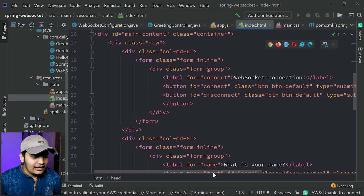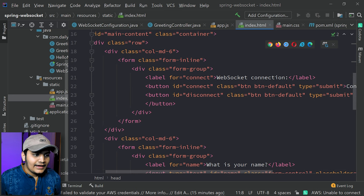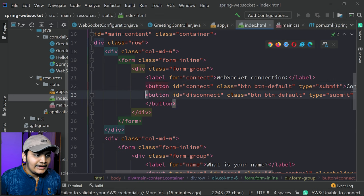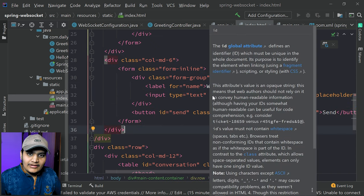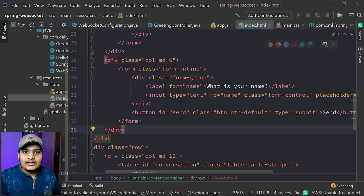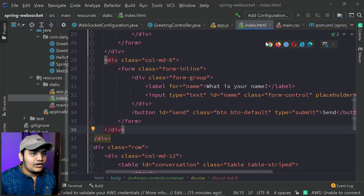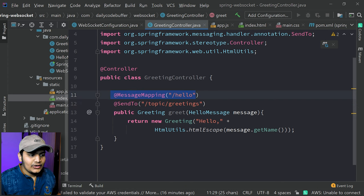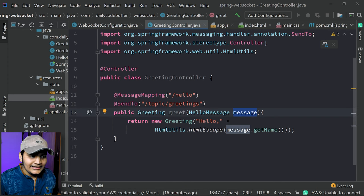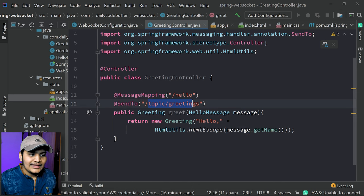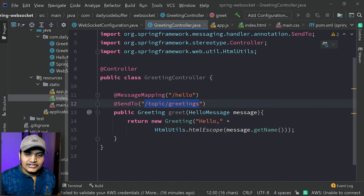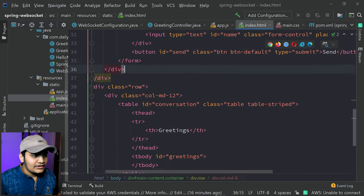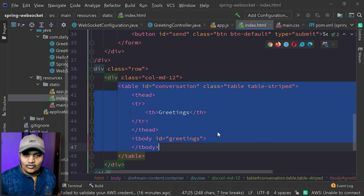Whatever name you pass in the form will come to our GreetingsController, and that name will be converted to a greetings message and sent to /topic/greetings. From our JavaScript client we will be subscribed to /topic/greetings, and whatever messages we receive back we will display in index.html. So here you can see we will be displaying the greetings.